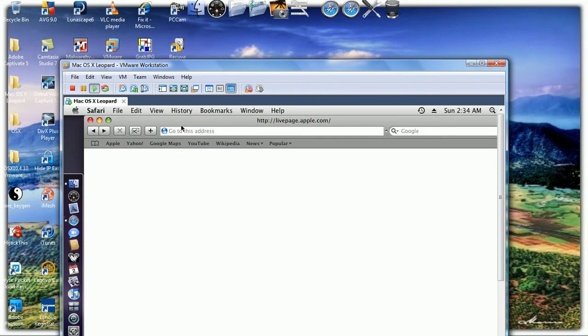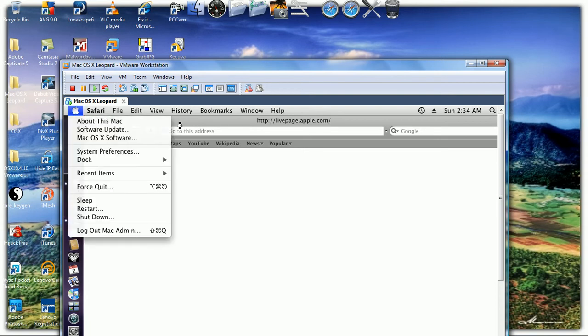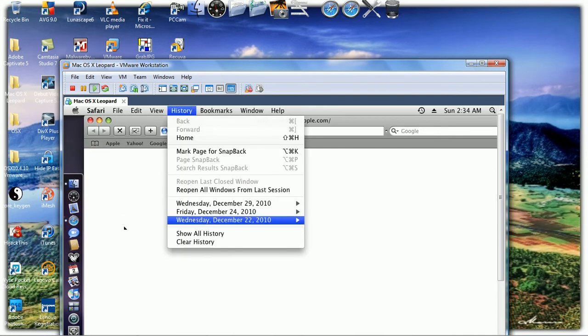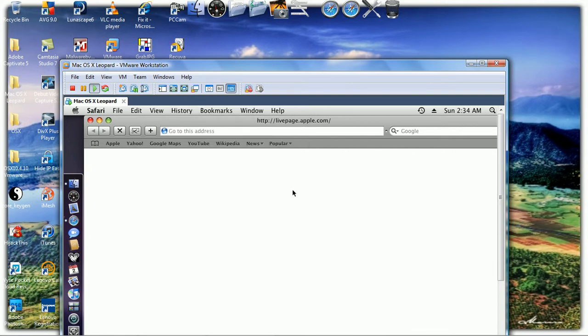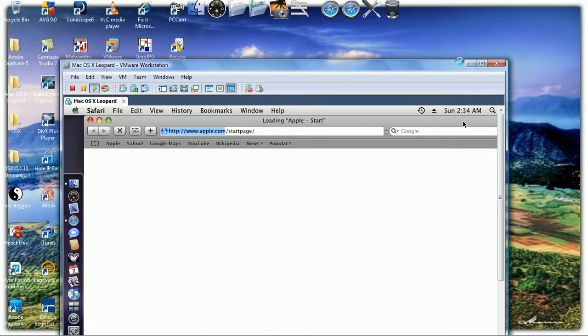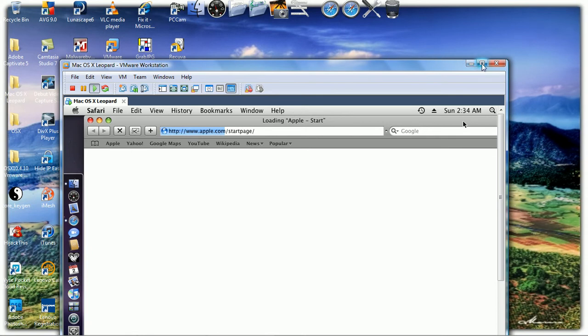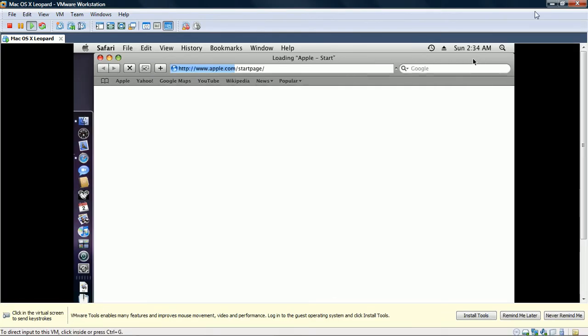Because you're not putting it on your disk, you're running it straight from your desktop Windows operating system. Look at this, About This Mac. This is a program intended only to run on Apple and here we go, I got it on my PC. I got it on my PC because I have VMware.